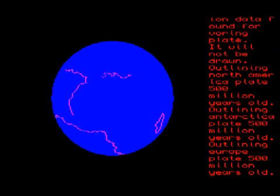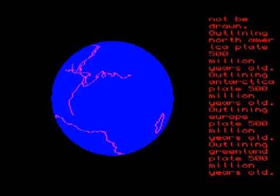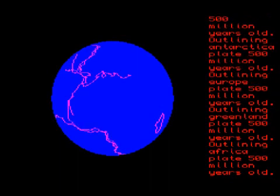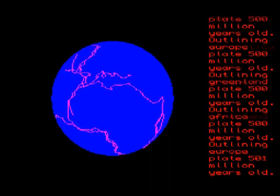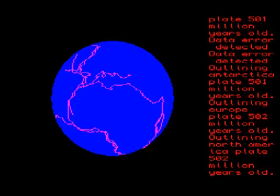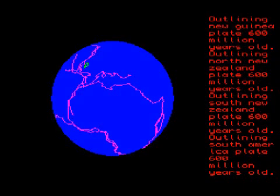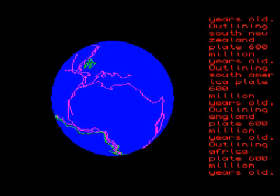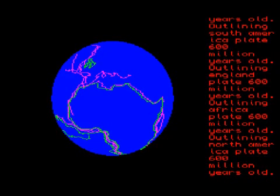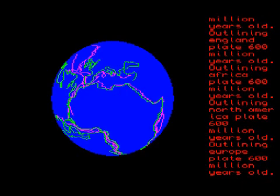The program then constructs the globe starting at 200 million years ago in 10 million year increments up to the present day. The listing on the right indicates the plate data and age as it is calculated.